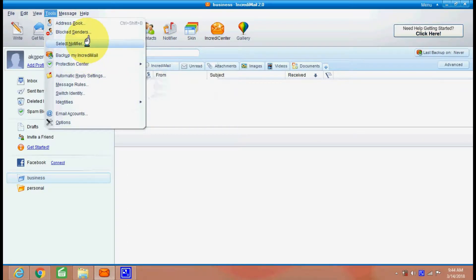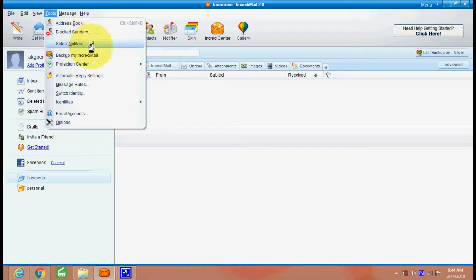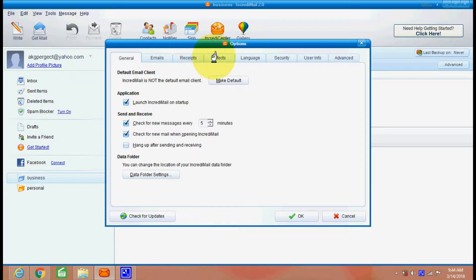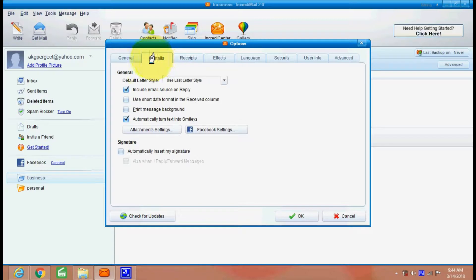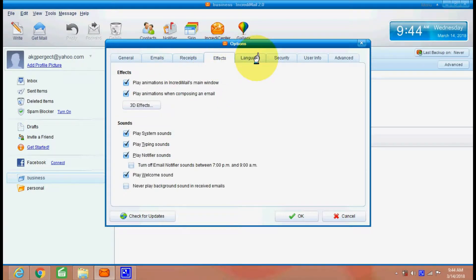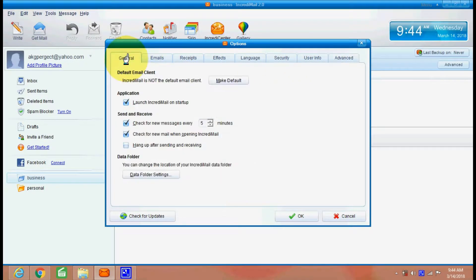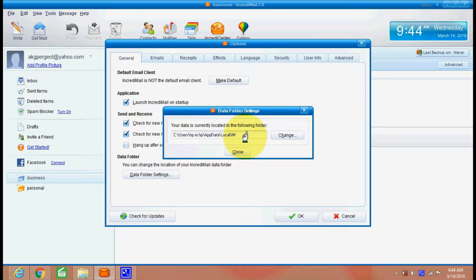There are many things like customize your emails, settings, effect, languages, security, user information detail. There are many details which can be customized.